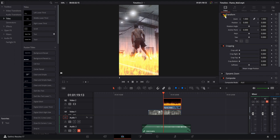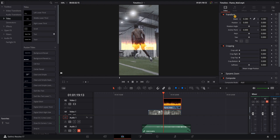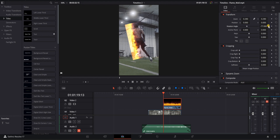We need to modify it — make it a lot smaller since this is a short-form video. Go to Zoom and bring it down; it ended up being about 0.29. Then play around with position and rotation angle to fit it to his back, matching the same angle. We want to keyframe all of these — position and rotation angle.